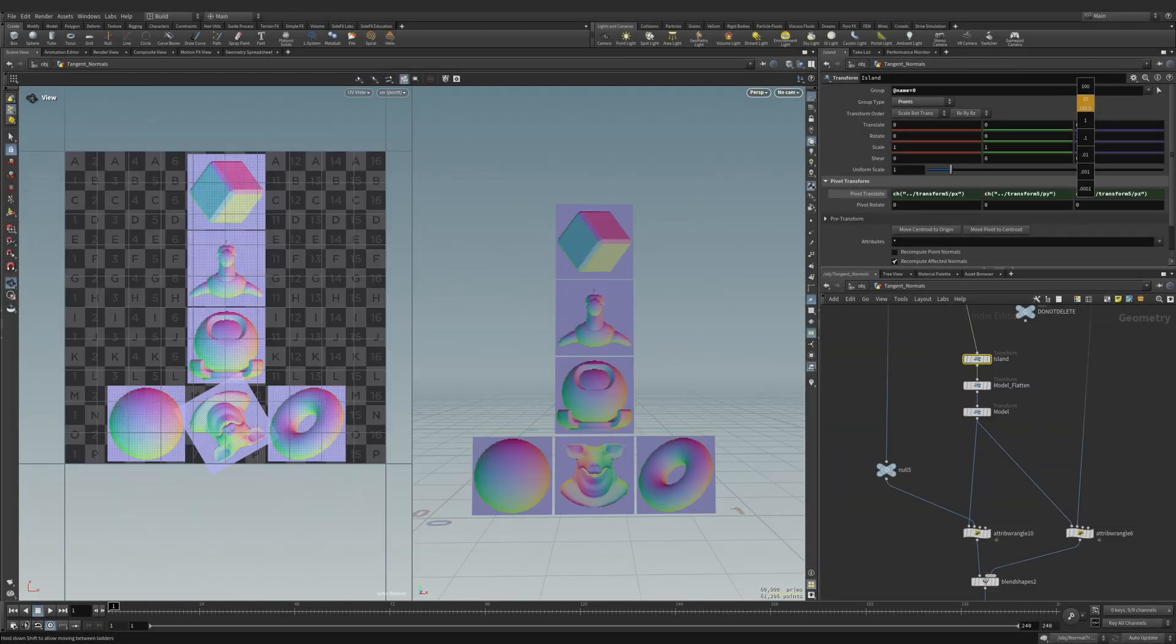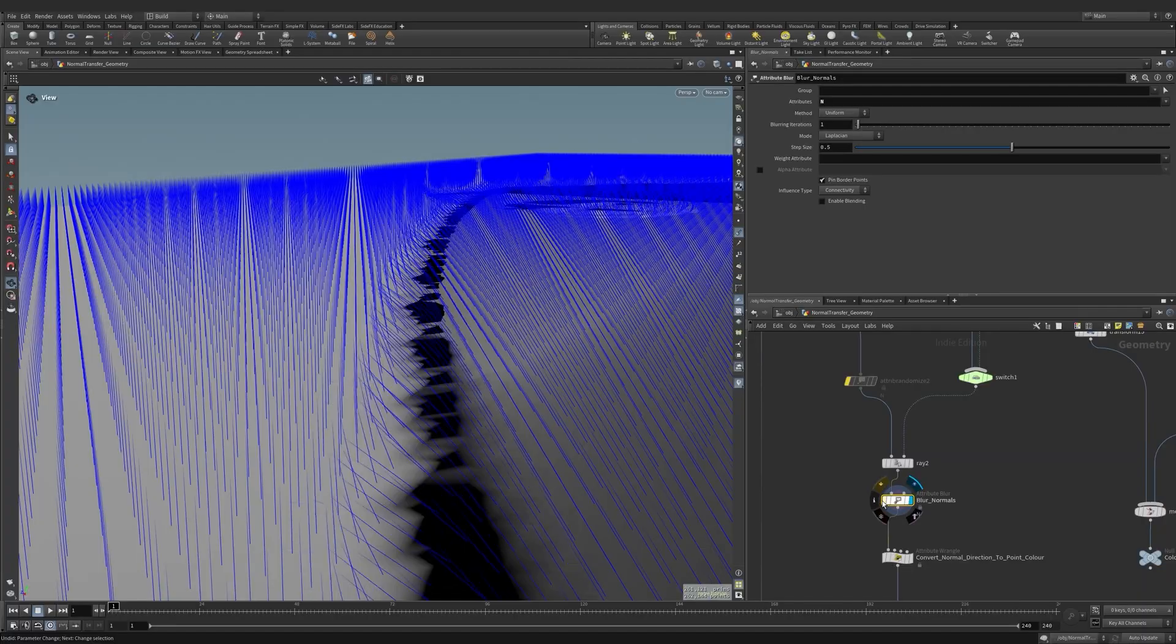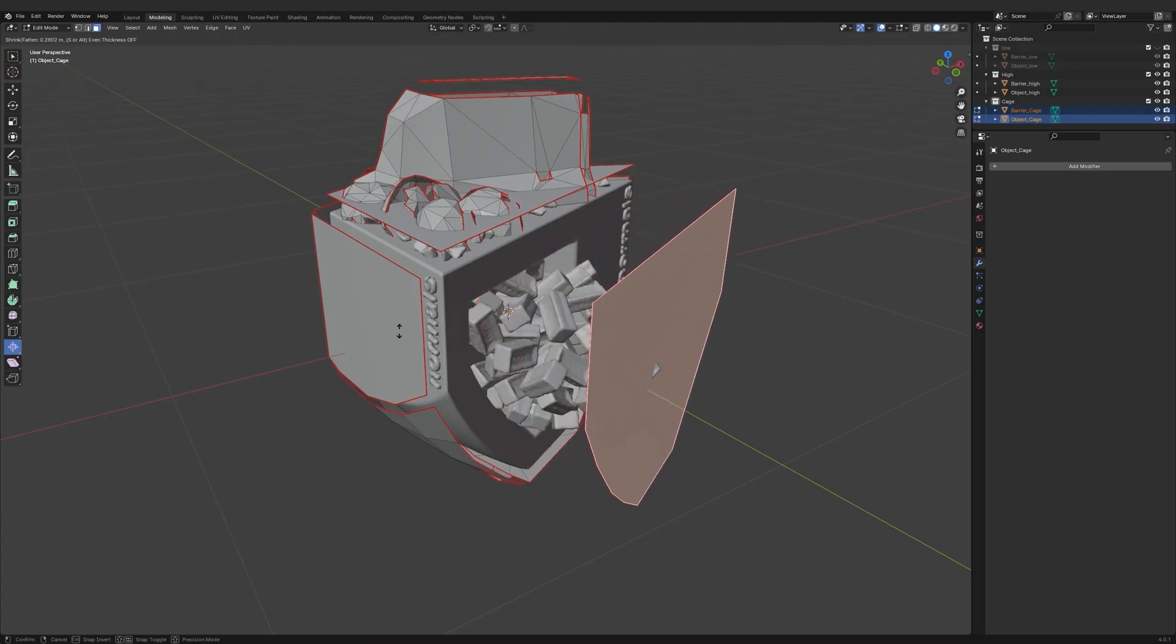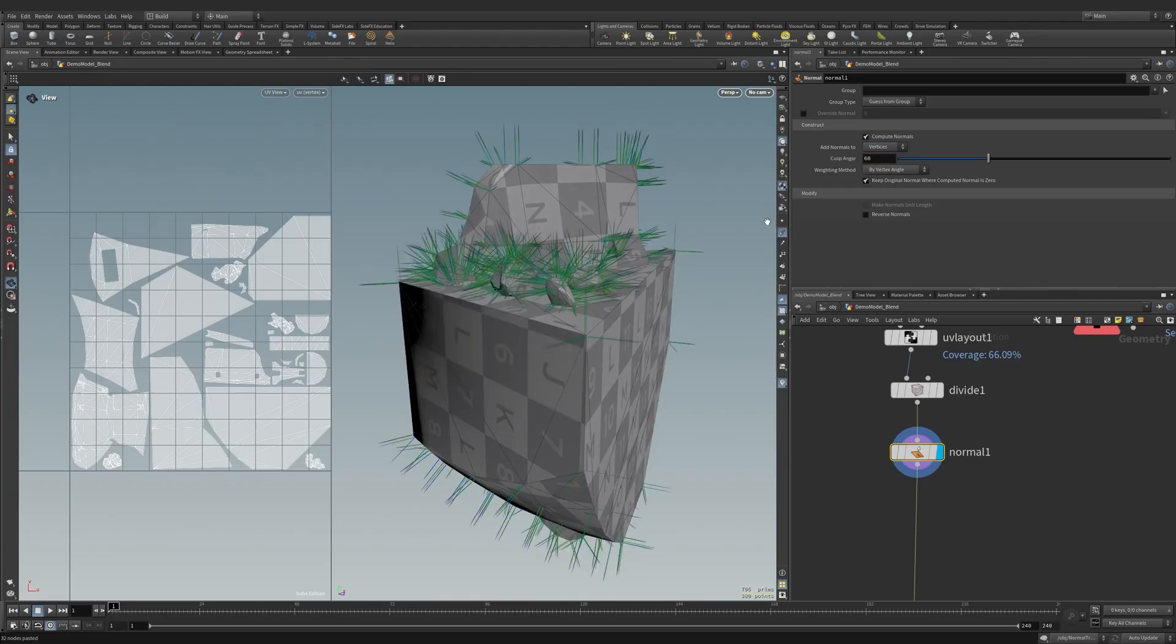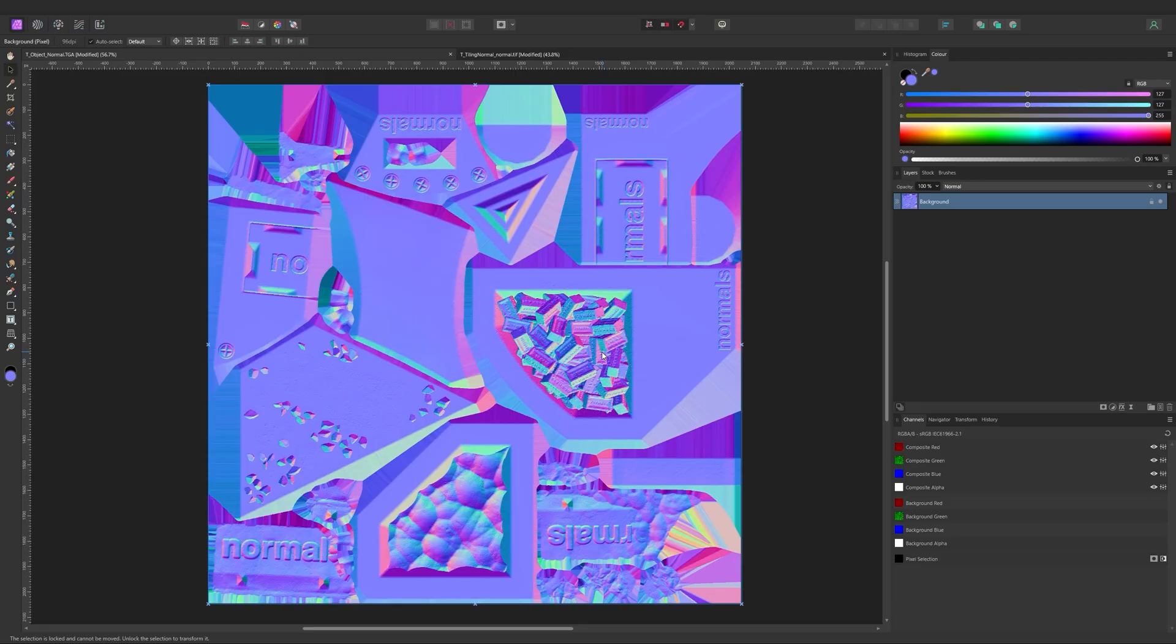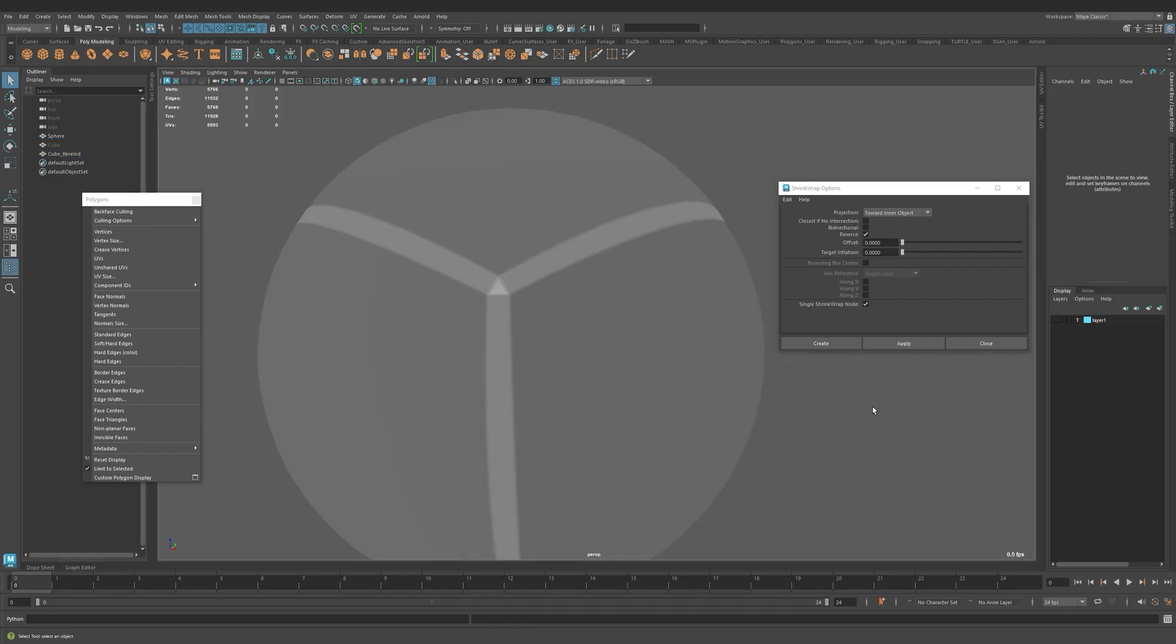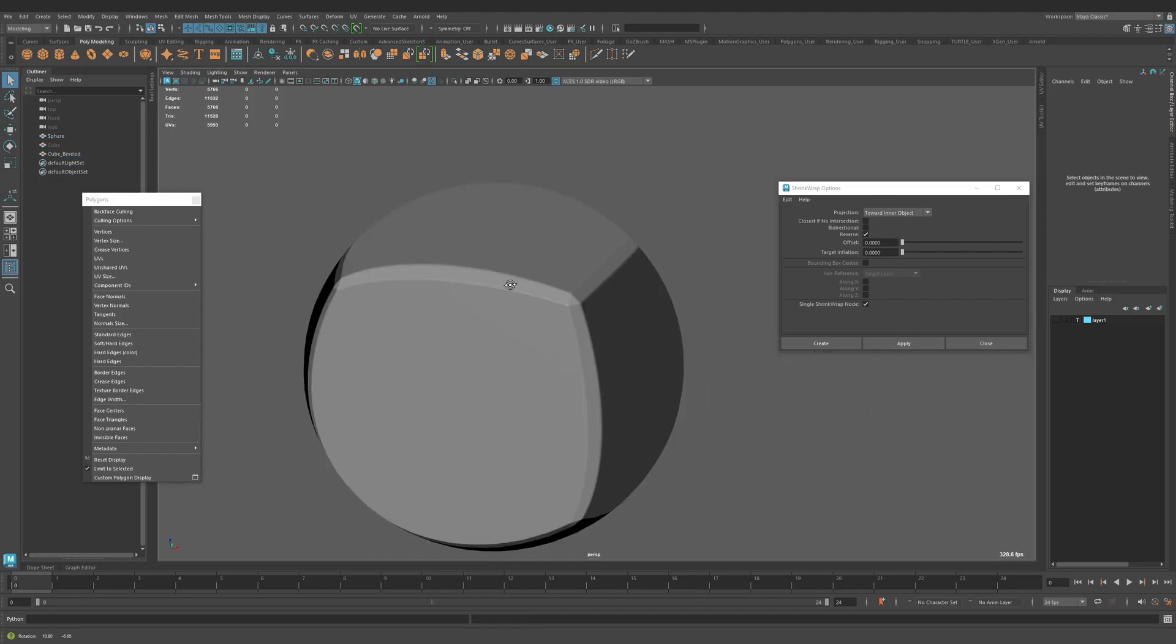World normals, tangent normals, vertex normals, point normals, split normals, soft edges, hard edges, projection, baking, normal maps. What is all this? And why should we care?